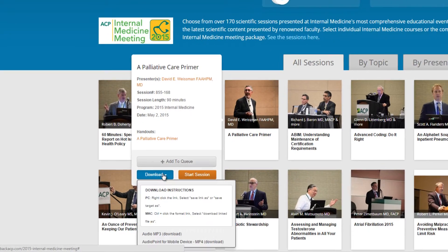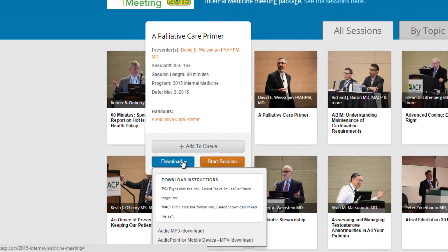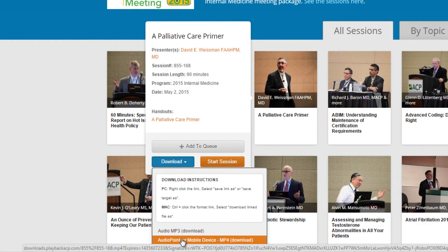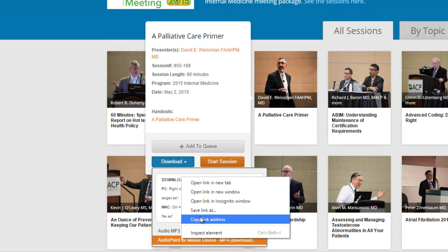Left-click on the download box. It will drop down a new menu. We offer both mp4 video and mp3 audio. We will choose the mp4 version for today.